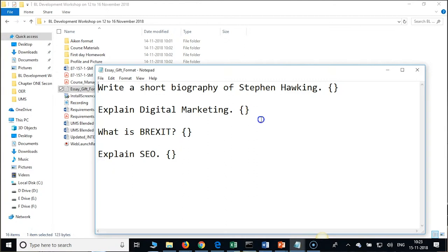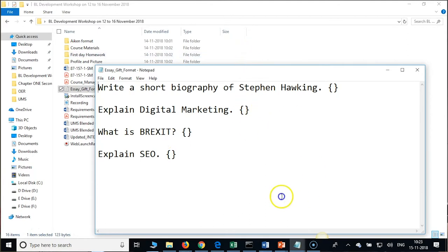After every question, one line space for GIFT format — one line space is mandatory. In the AIKEN format it is not mandatory. Please remember that, and we need to save it with encoding UTF-8 — even for AIKEN or SA, that encoding is important.